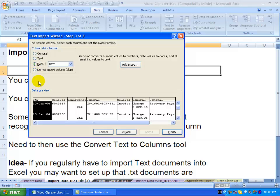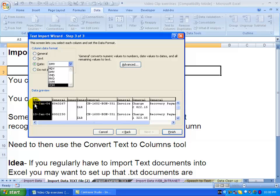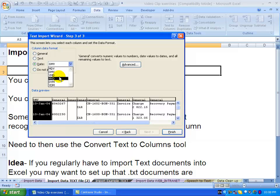You can be even more specific. You can specify what the format of the date is. Here you can see it's clearly day, month, year, so I can go to day, month, year. However, if you have data that's perhaps month, day, year, you can then go to that one.